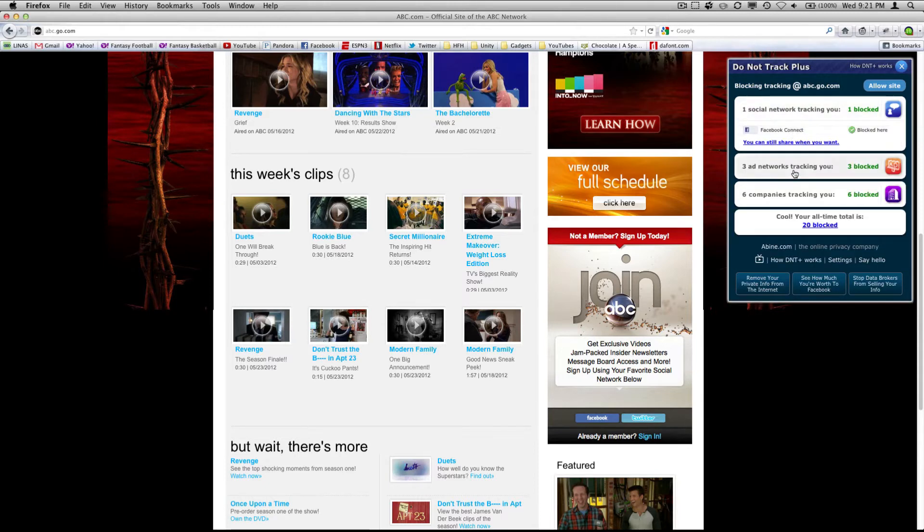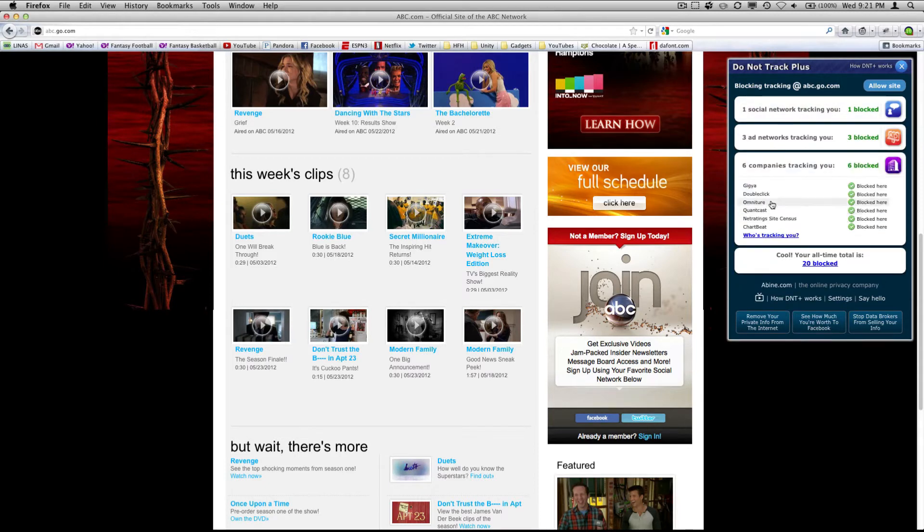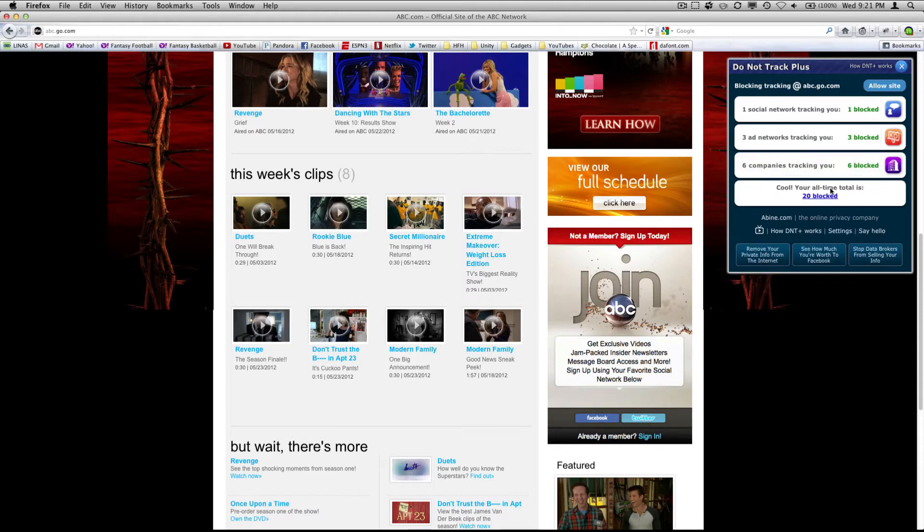So Facebook is tracking me, these three companies are tracking me, and these ones were also tracking me. You see I have 20 blocks.